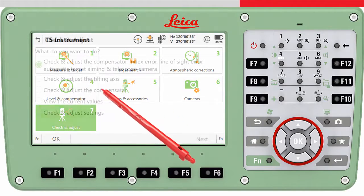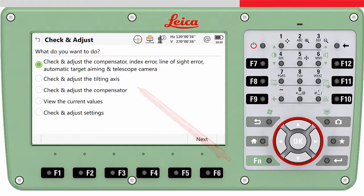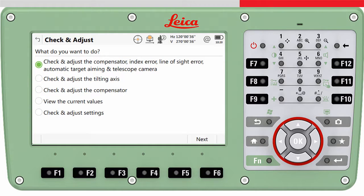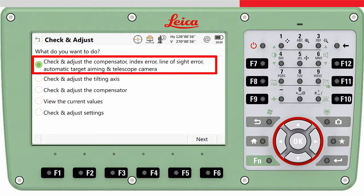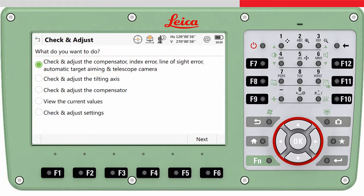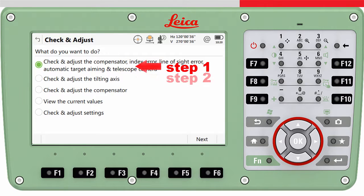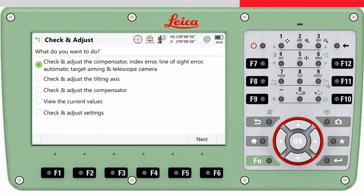Entering the check and adjust tool offers the operator various possibilities. In particular, three different calibration routines are provided by the check and adjust tool. The routines will guide the user in an easy and clear way through the procedure. The first routine, also called the combined calibration routine, covers all errors except the tilting axis error and builds the basis of the calibration. The second routine determines the tilting axis error only. It is recommended to finish the combined calibration routine before the tilting axis routine, as an invalid calibration value of the collimation error would affect the estimation of the tilting axis parameter.